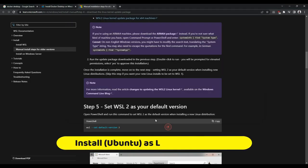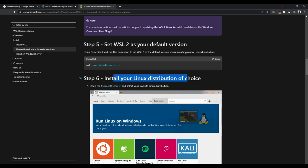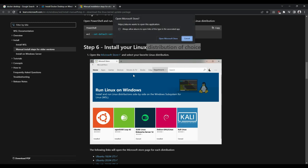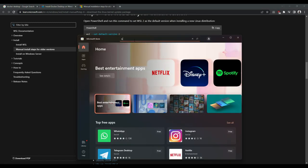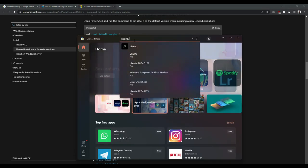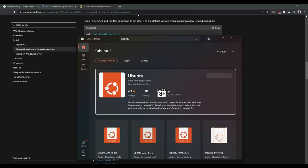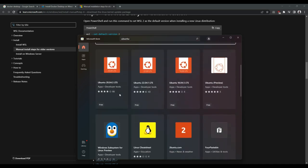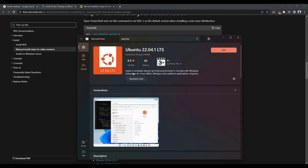The next step is we need to install the Linux distribution of our choice. So let's go ahead and launch Microsoft Store. What I'll do is I'll go ahead and search for Ubuntu and let's install version 22. Yeah, it is by Canonical Group Limited, it has to be. So let's click on get.